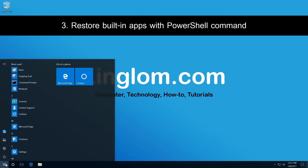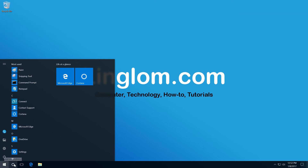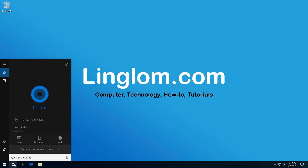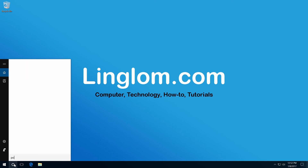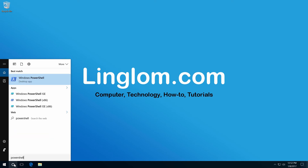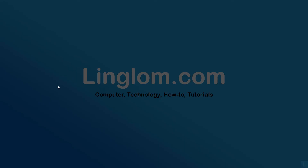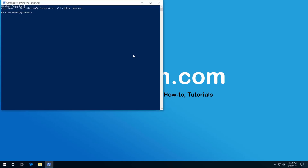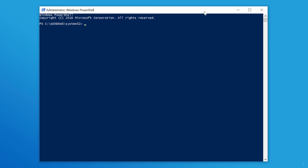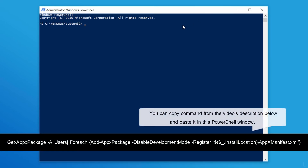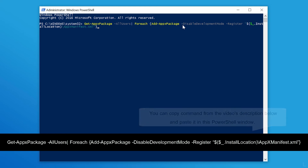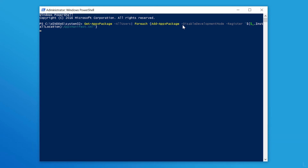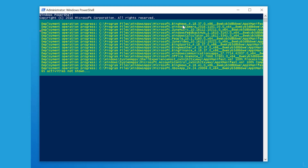And lastly, restore built-in apps with PowerShell command. Open PowerShell as administrator: type 'powershell' in the search field, right-click the PowerShell program, and select Run as Administrator. On the UAC window, click Yes. In the PowerShell window, type this command and press Enter. It may take a few minutes to reinstall the built-in apps.